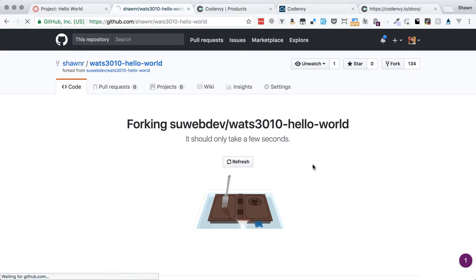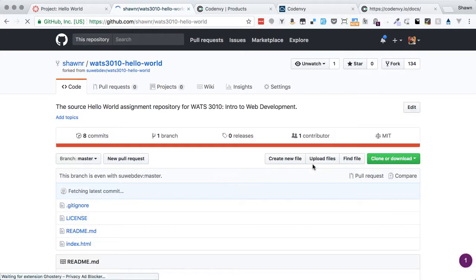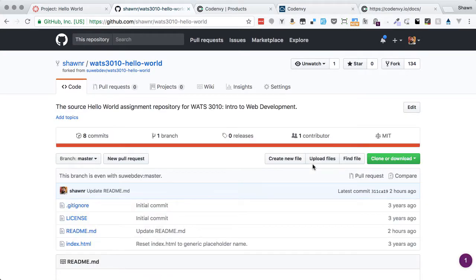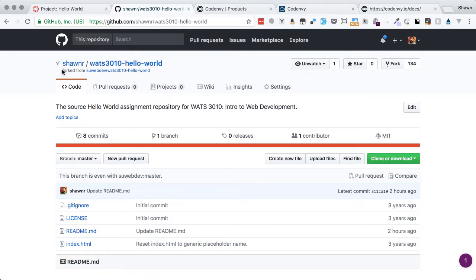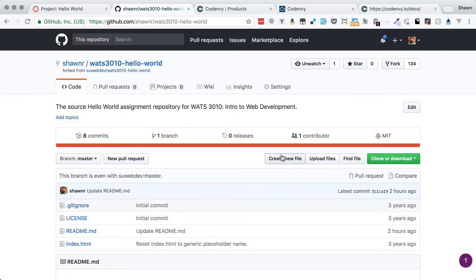Once that copies over, then we can start working with it as if we owned it. So you notice now that we can see that it's forked from SU Web Dev, but this is actually our own copy that we own in here.